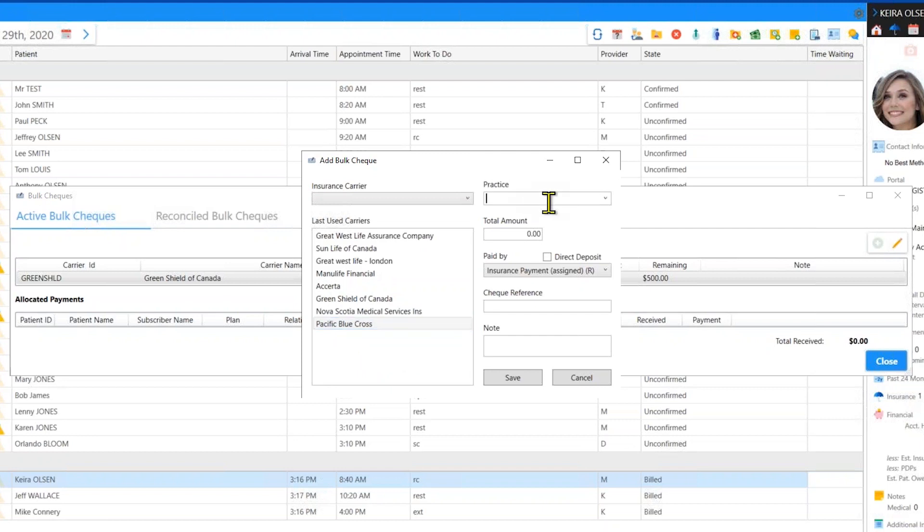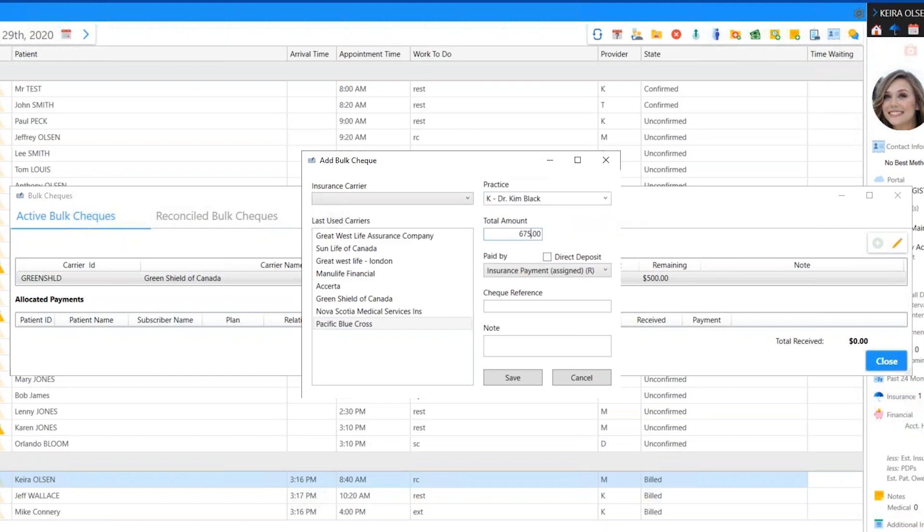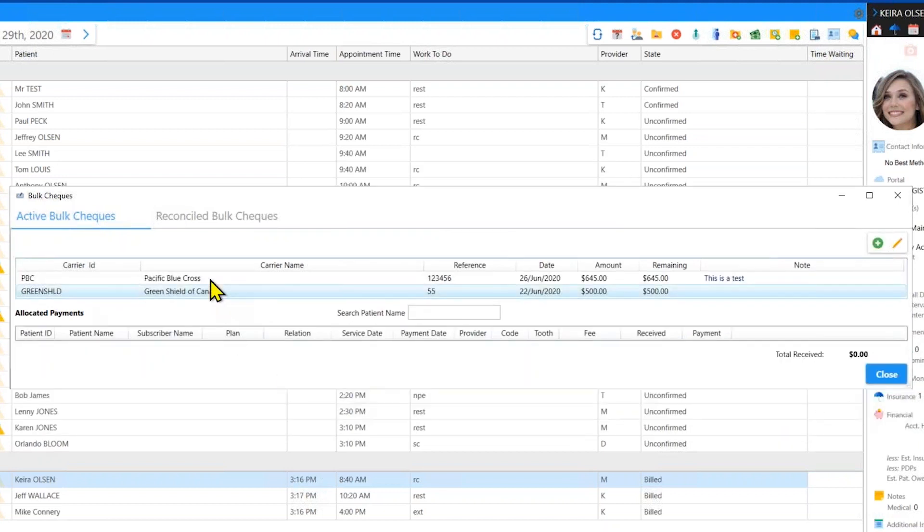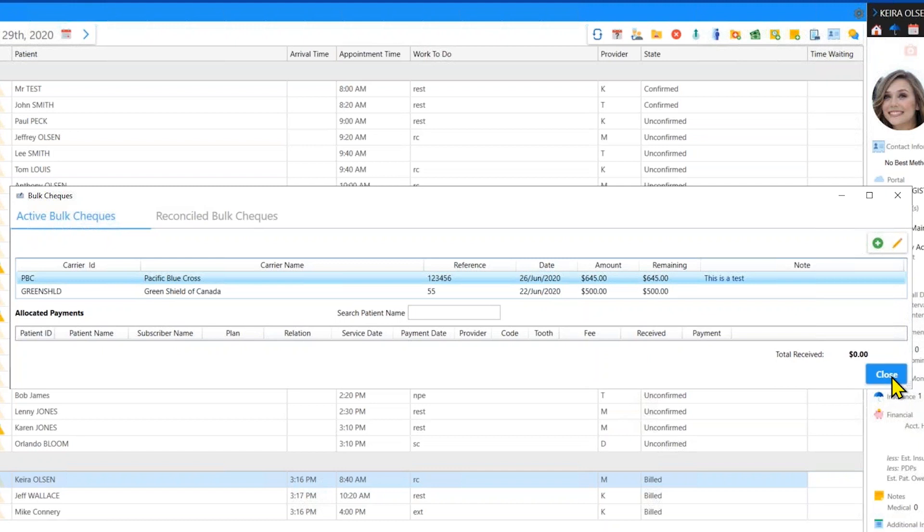Let's say that it is for Dr. Black. The amount of the payment is $645. It's an electronic payment, so I'm going to select the direct deposit checkbox. Insurance payment type is always R. Reference number for the payment number, if there is one. And then you have a note field for you to type in whatever you need to make a note of about this payment. I click save and you'll notice that the Pacific Blue Cross payment becomes part of my bulk payments.